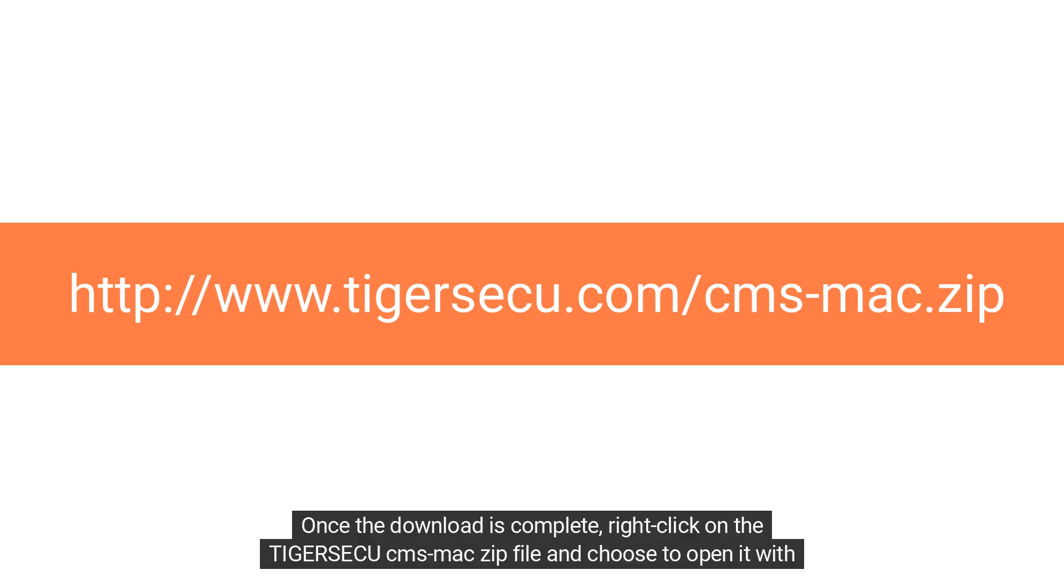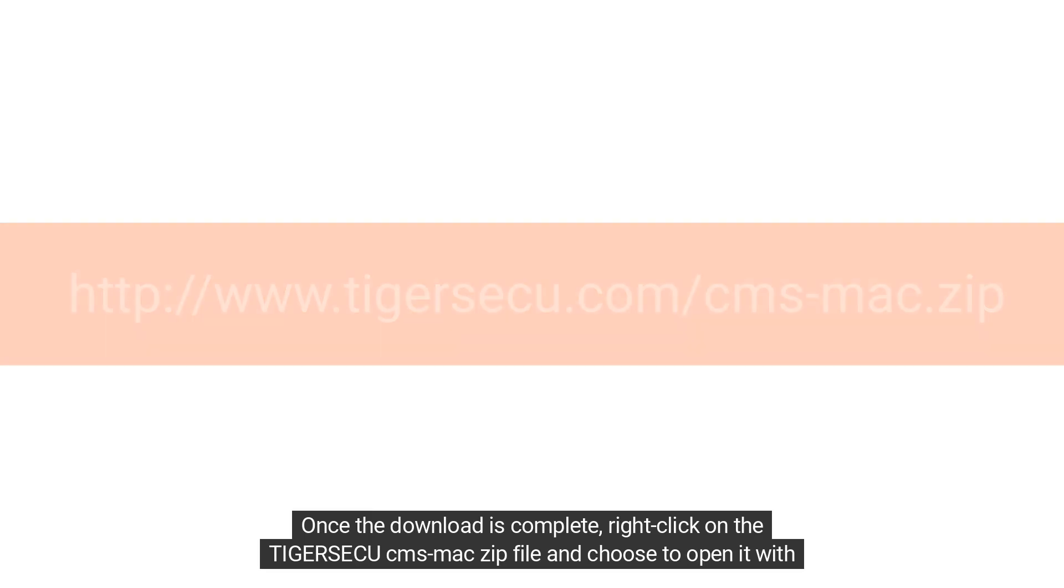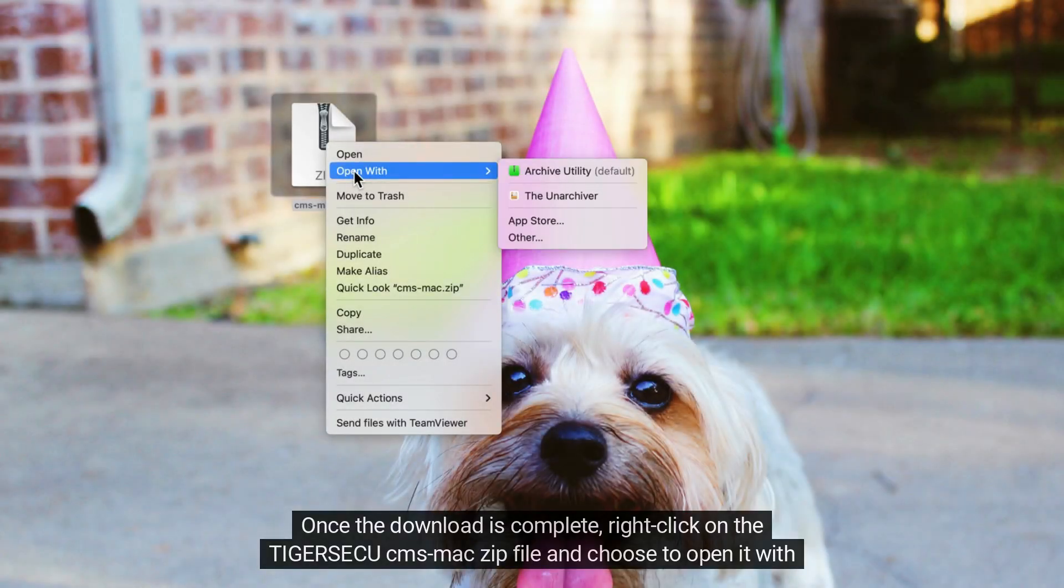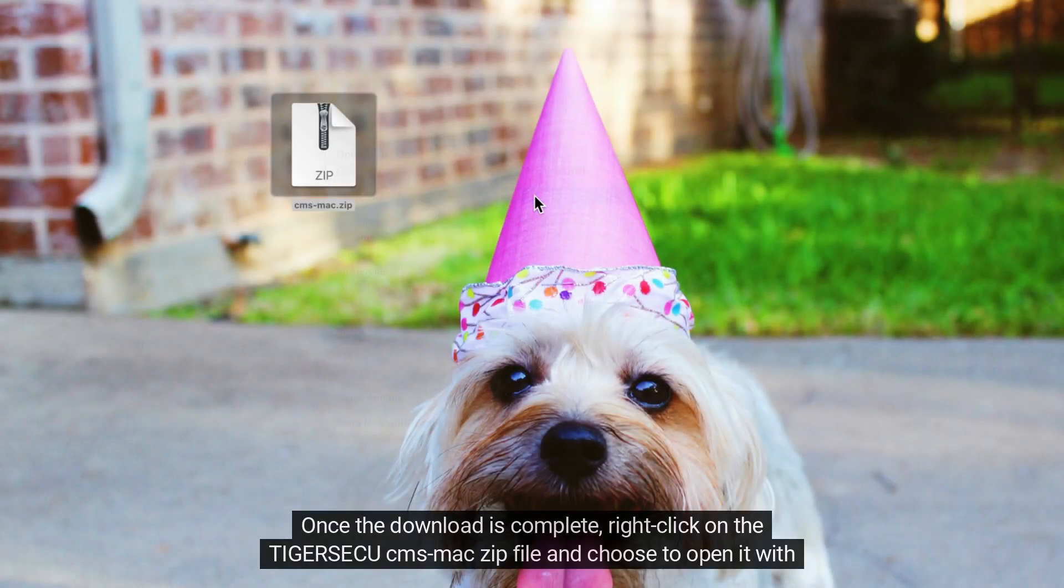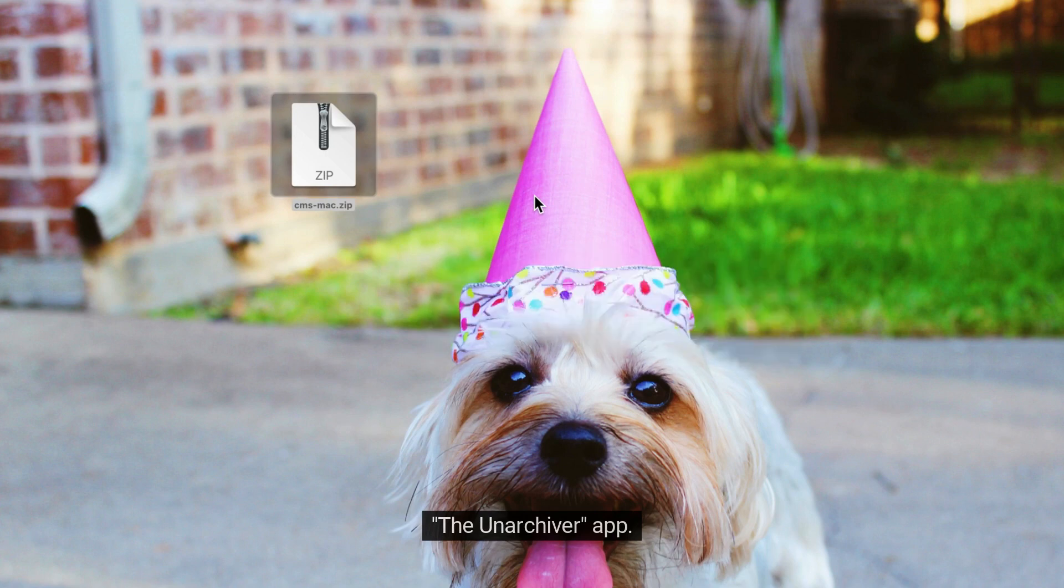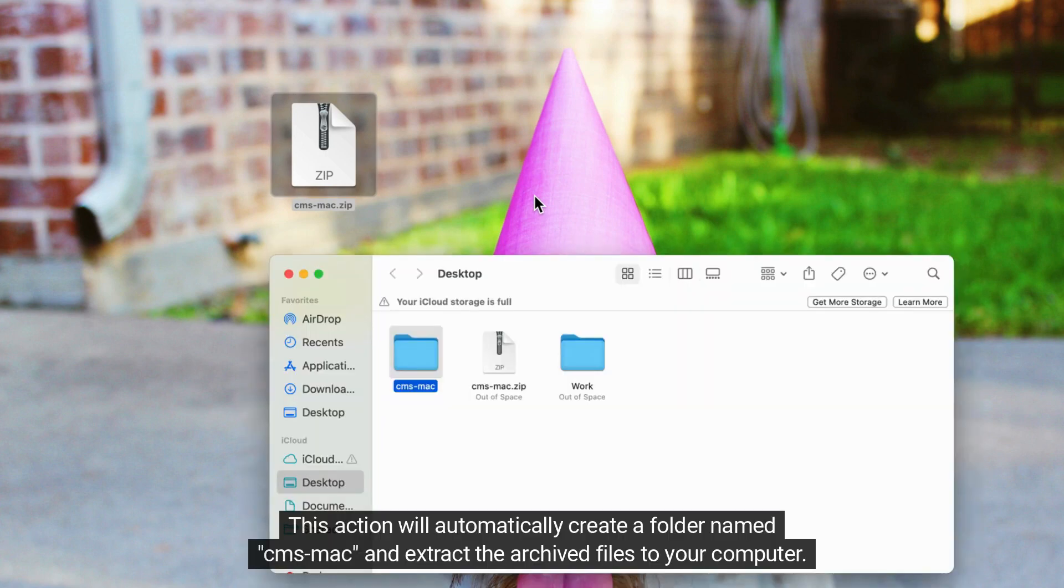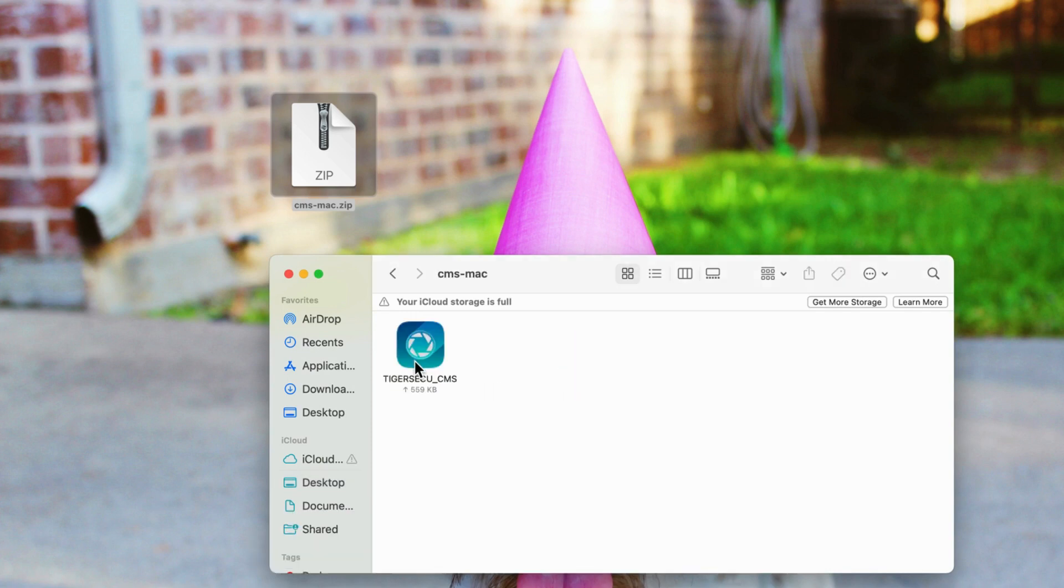Once the download is complete, right-click on the Tiger Seku CMS Mac Zip file and choose to open it with the Unarchiver app. This action will automatically create a folder named CMS Mac and extract the archive files to your computer.